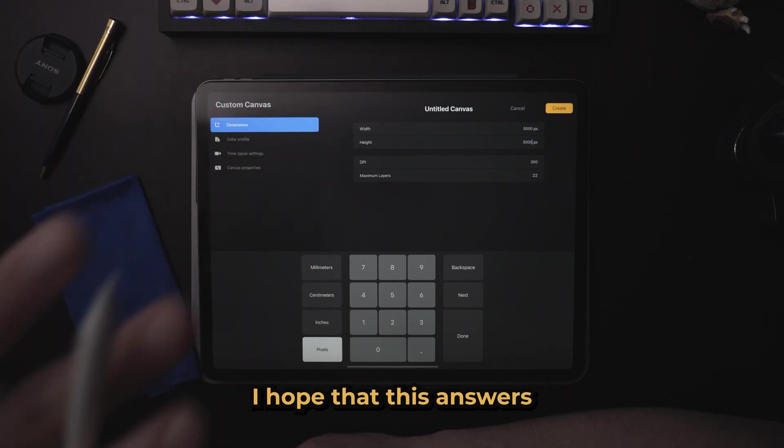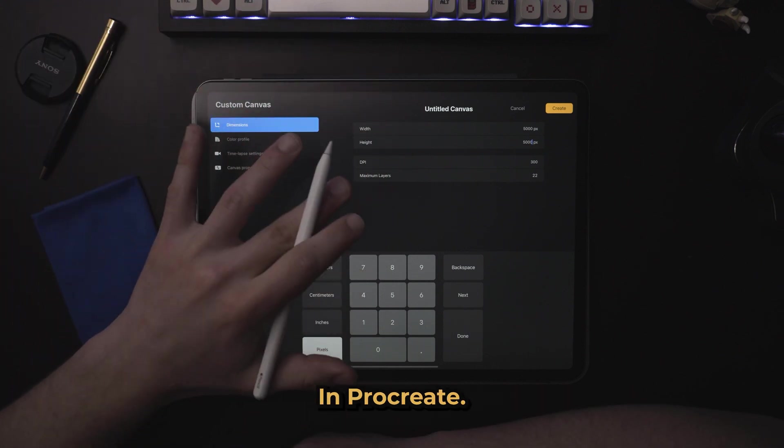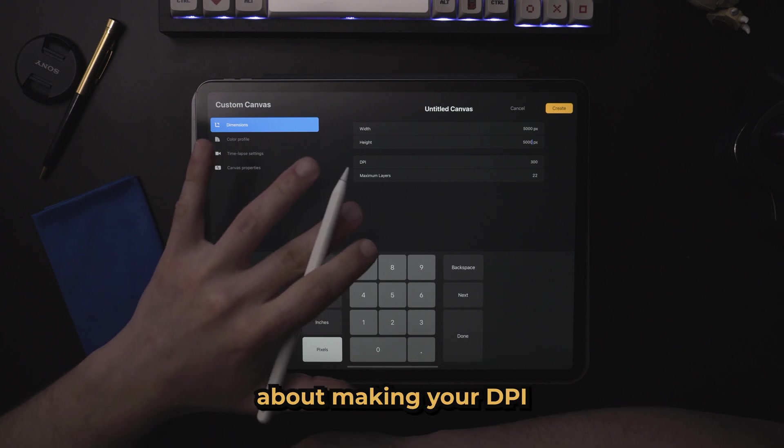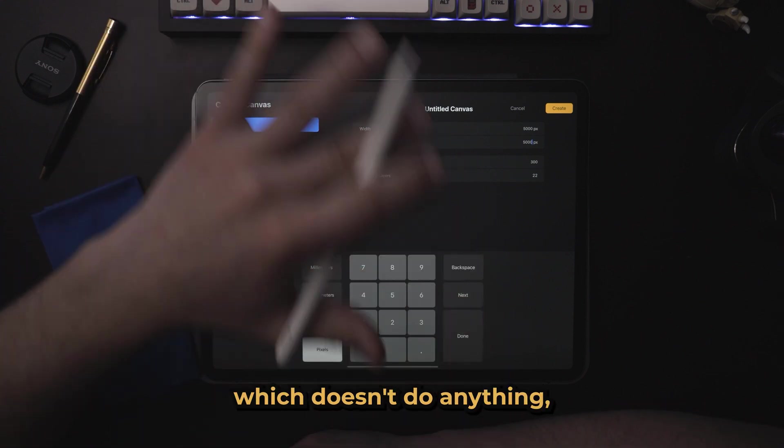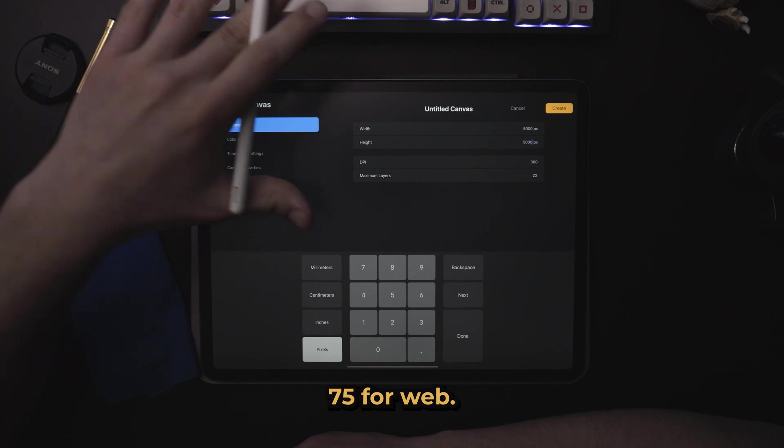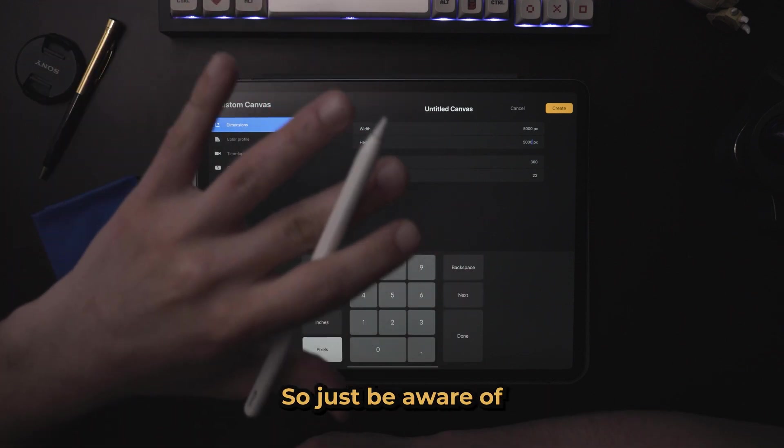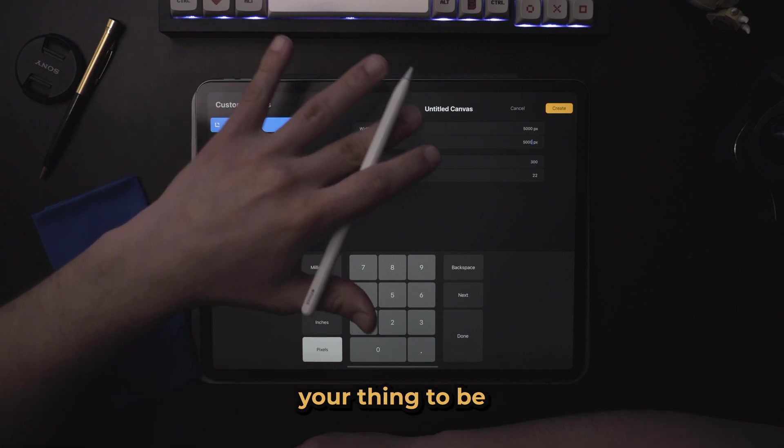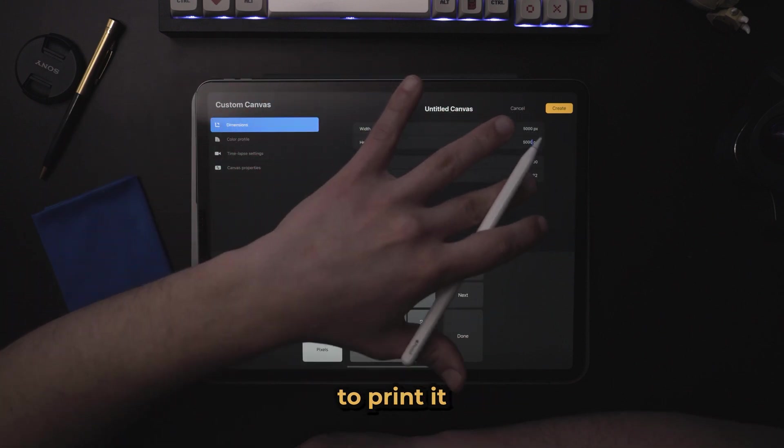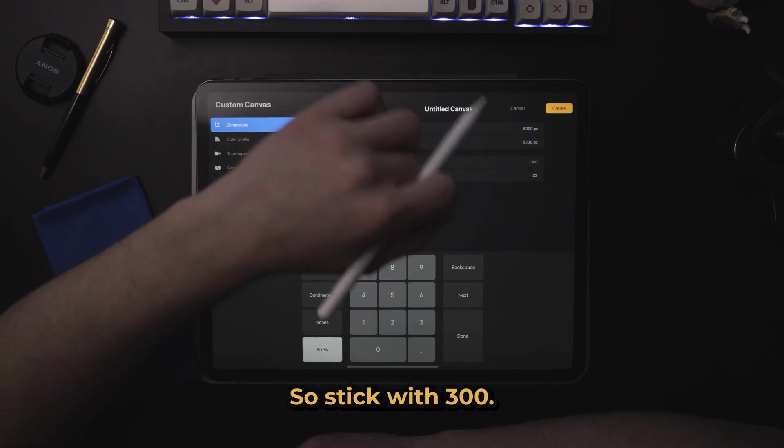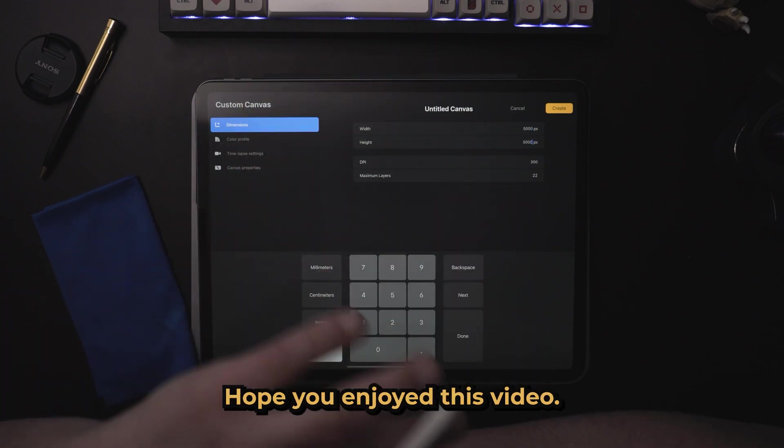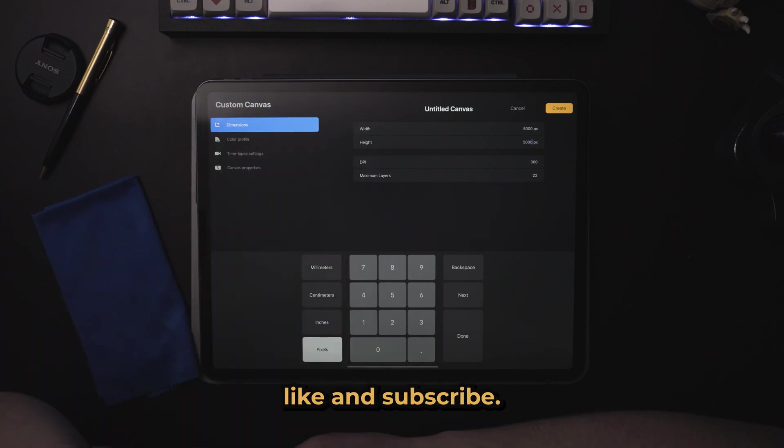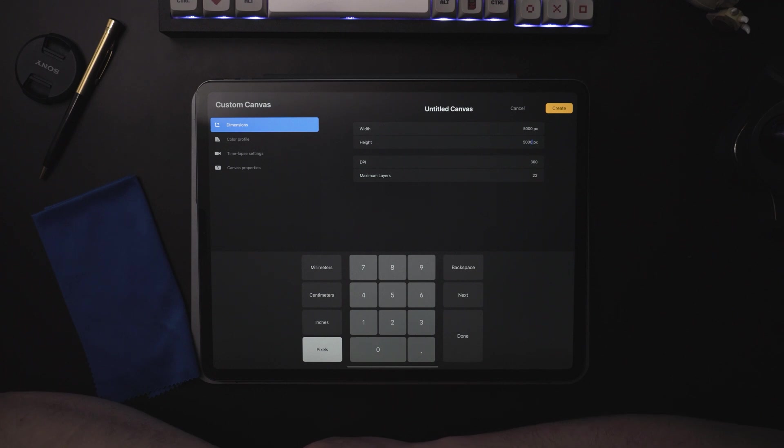Anyway, I hope that this answers your questions about DPI and Procreate. We busted a couple myths about making your DPI too large, which doesn't do anything, or making your DPI 75 for web. That's a myth. That doesn't make any sense. So just be aware of how big you want your thing to be, and how much DPI you're going to need to print it at an accurate size. So stick with 300. You should be good to go. Hope you enjoyed this video. If you learned something, press like and subscribe. It helps a ton. And I will see you in the next video. Thank you.